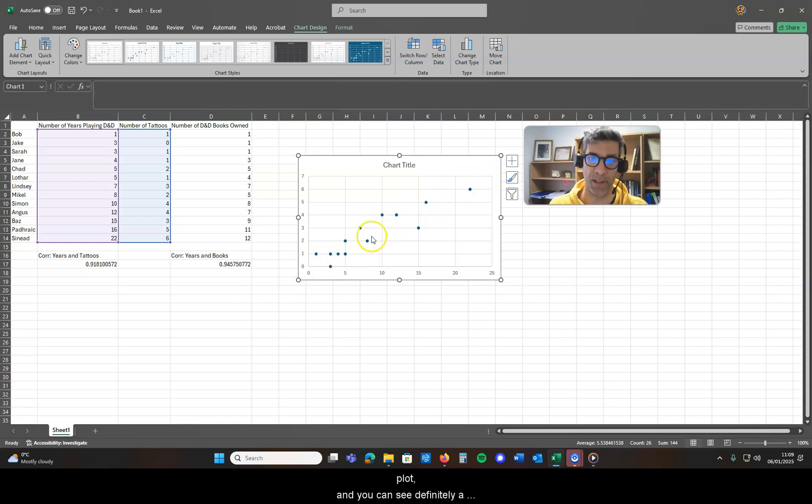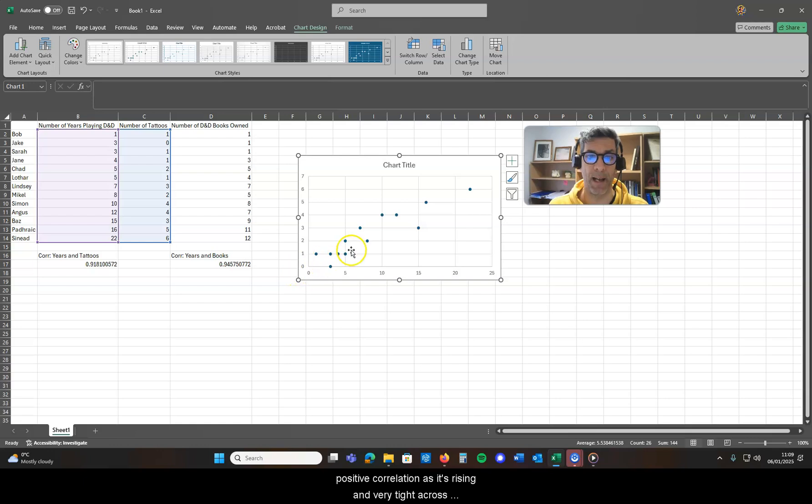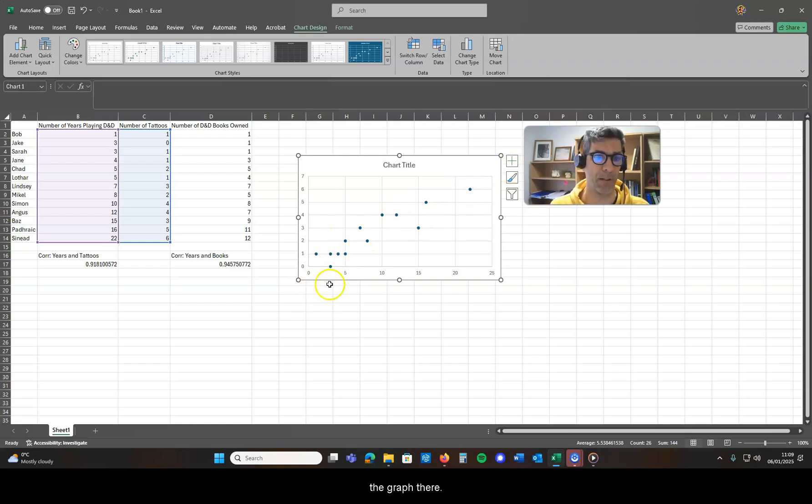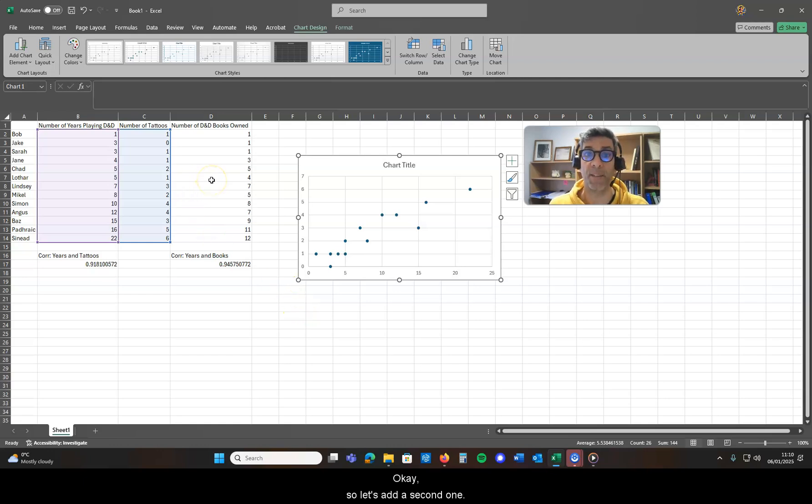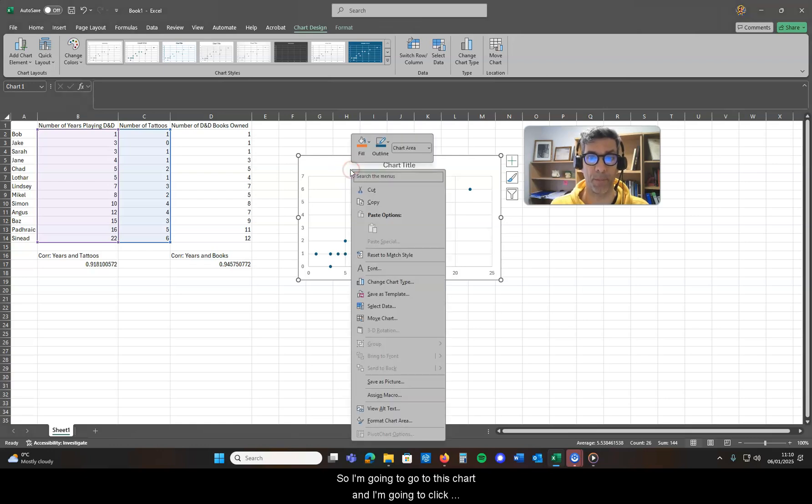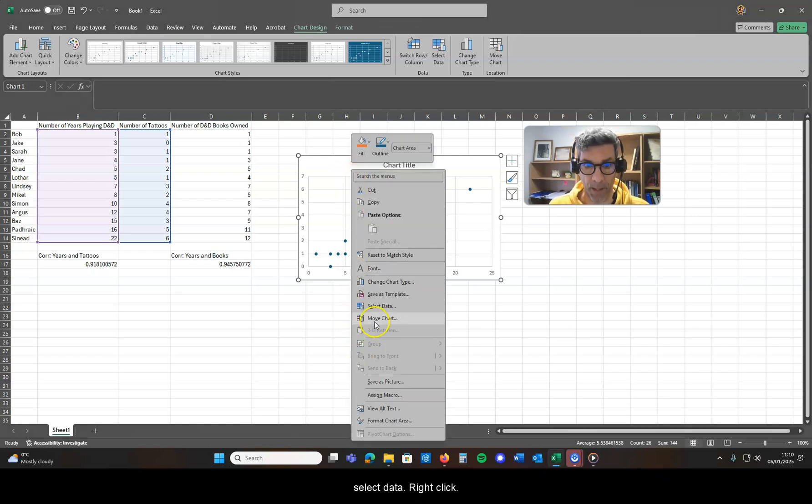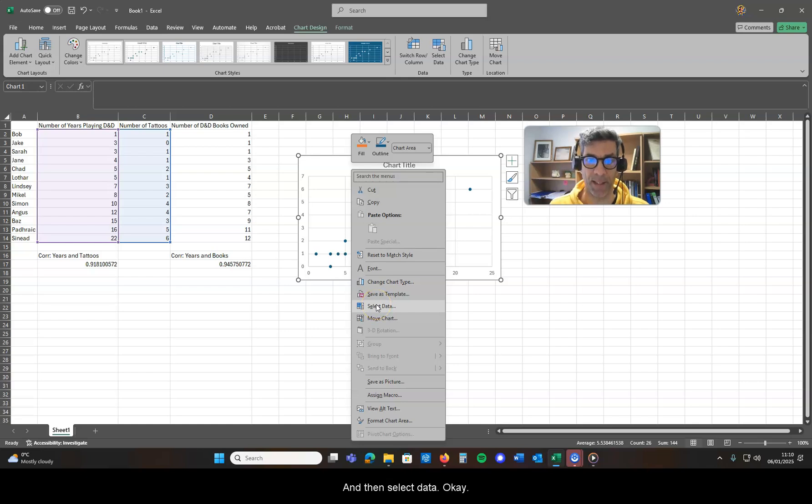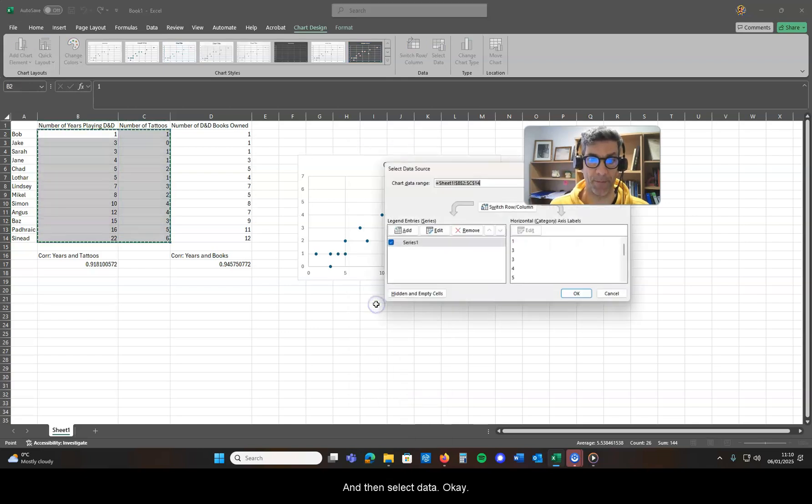Pretty simple. There's a very basic scatter plot and you can see definitely a positive correlation as it's rising and very tight across the graph there. So let's add a second one. I'm going to go to this chart, right-click, and then select data.